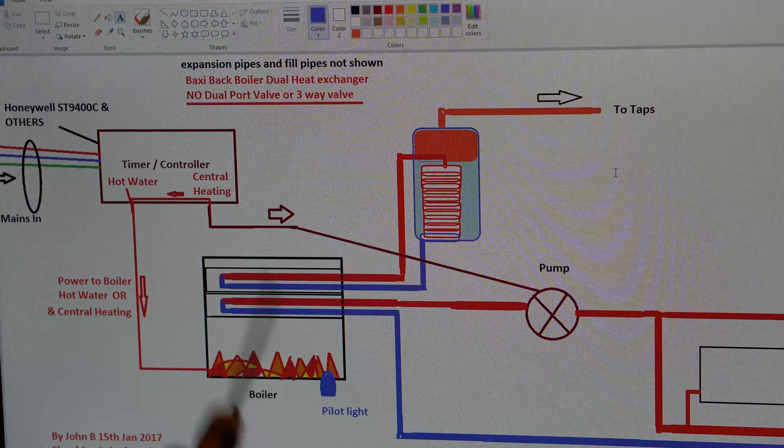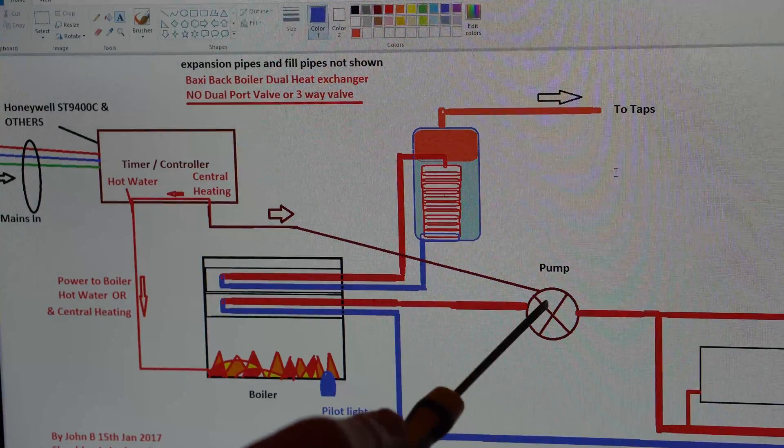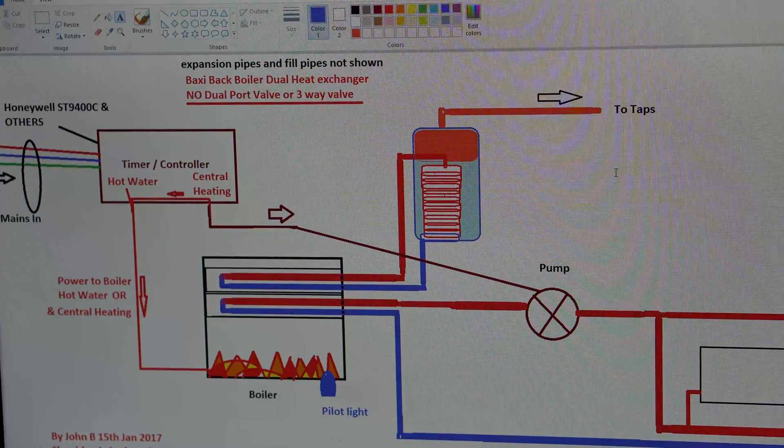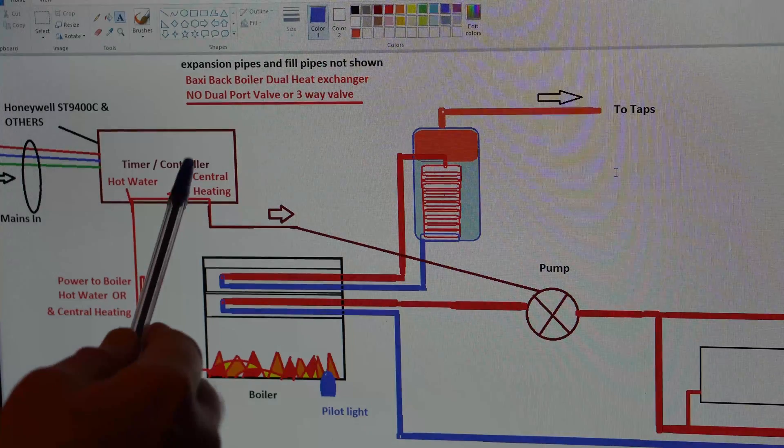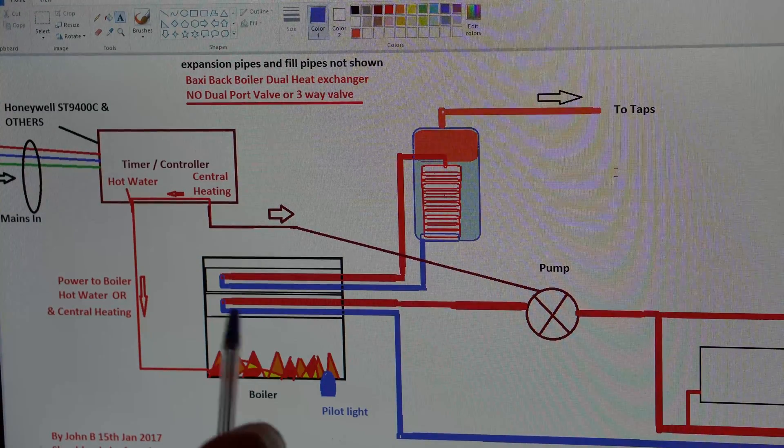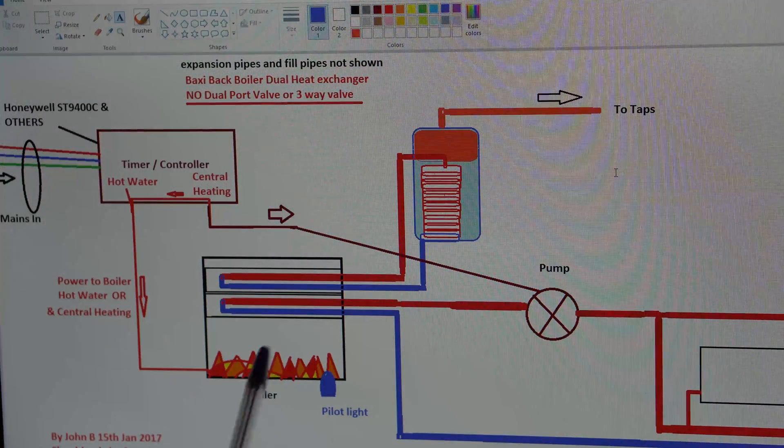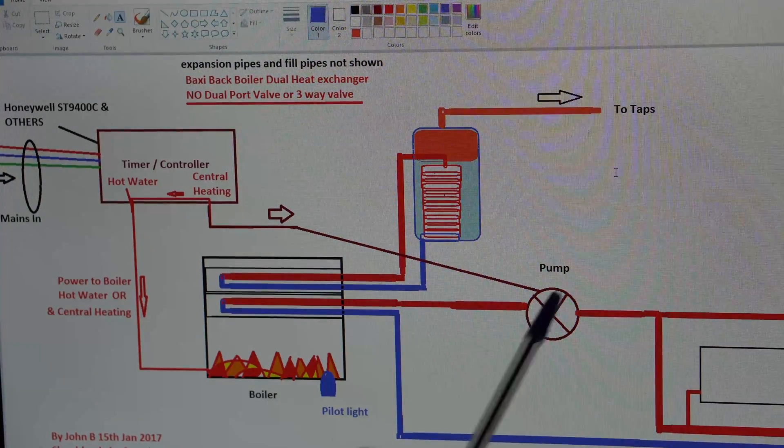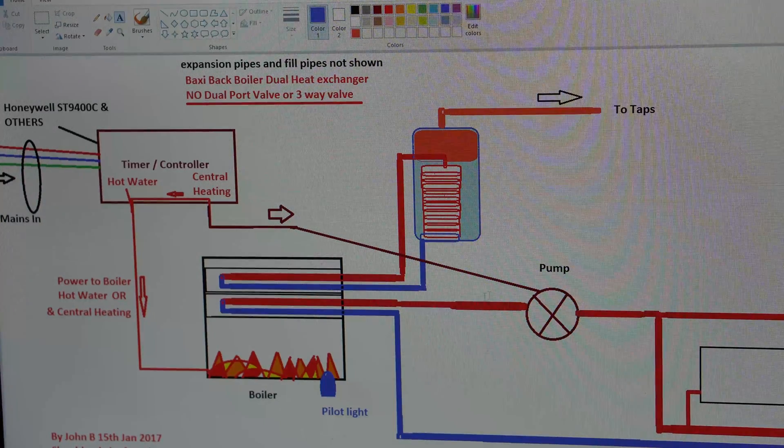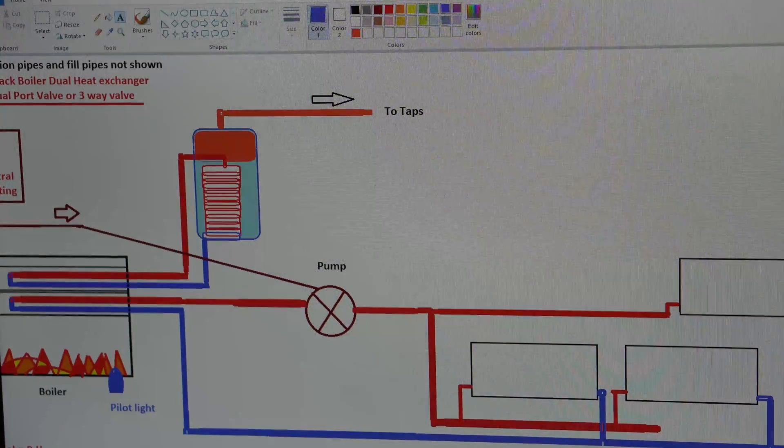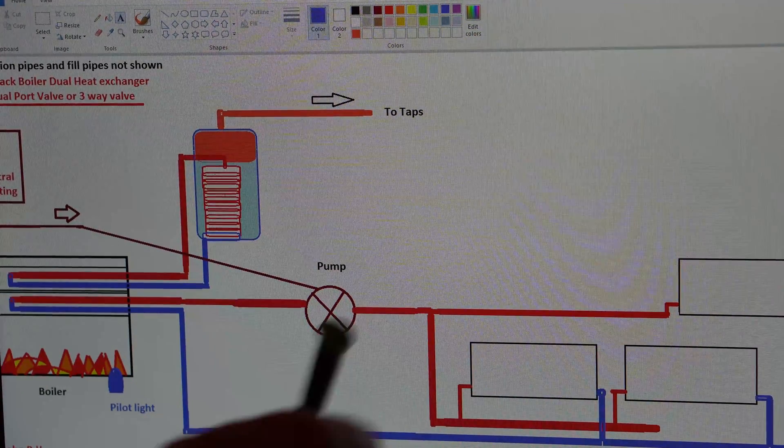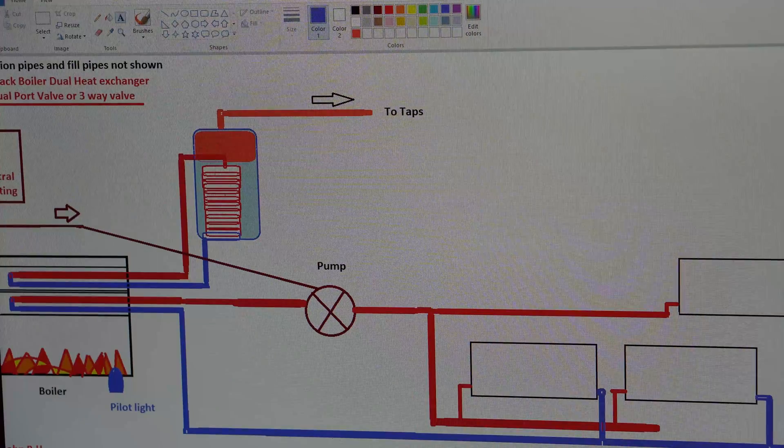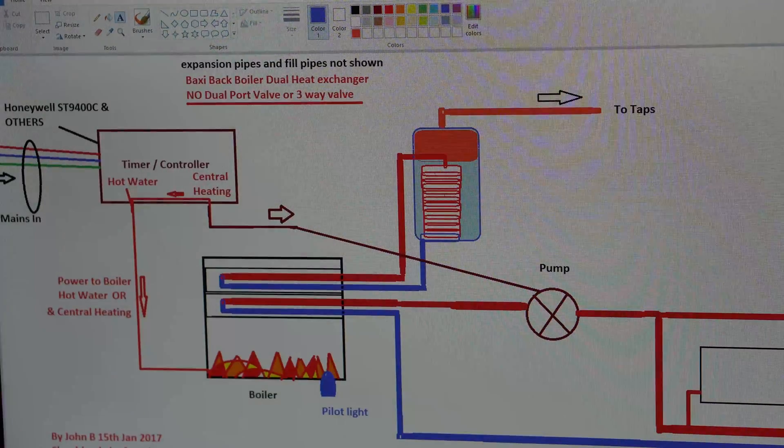When you demand central heating, all it does is power up a pump. That second relay powers up the pump, and that second heat exchanger is pumped system for the radiator. So again, heats up the water. The pump drives the hot water out to the radiators. Through the radiators, and then a common return back to the boiler.